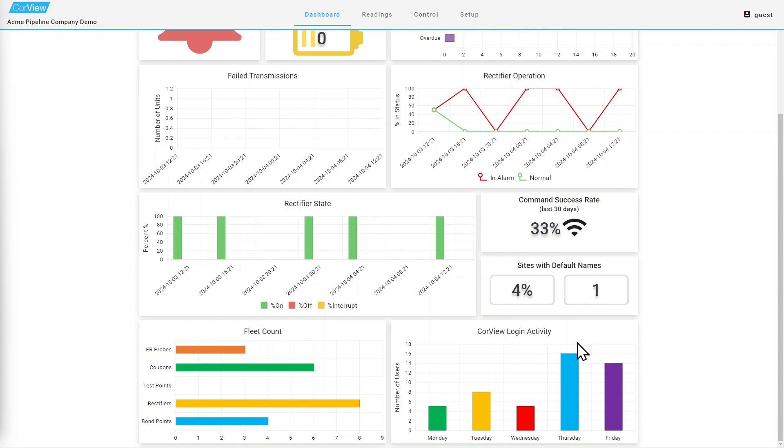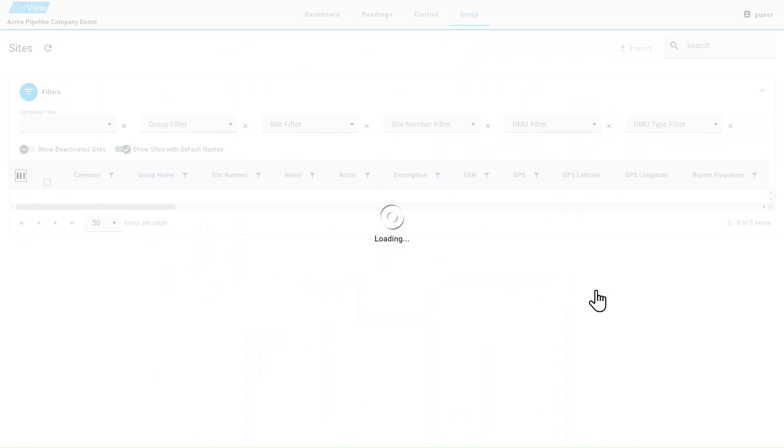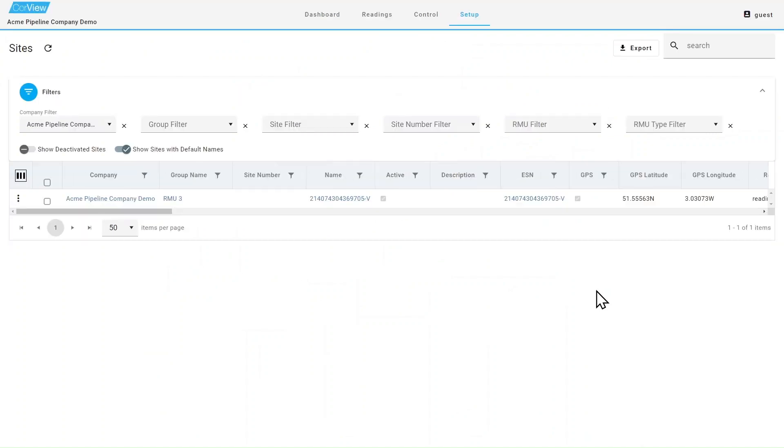The default name window is a handy tool to use during new installation. If a new RMU is deployed, CoreView will automatically populate the site name as the antenna's electronic serial number or ESN. Clicking on the box will take you to the site list page where you can rename the site from the ESN to something more meaningful. Please refer to the video on renaming sites for further information.